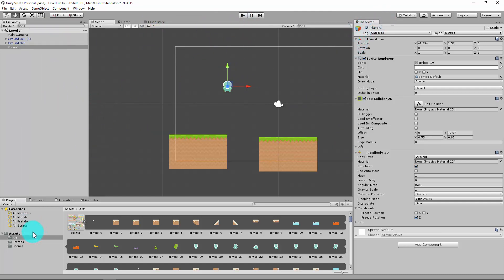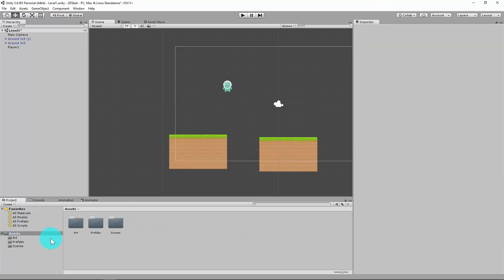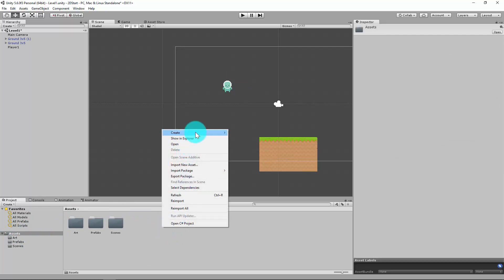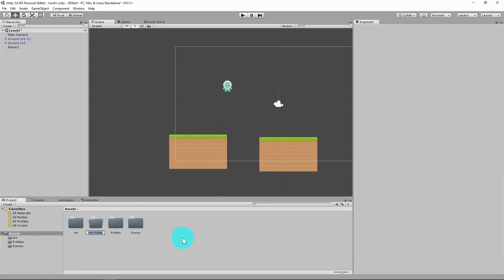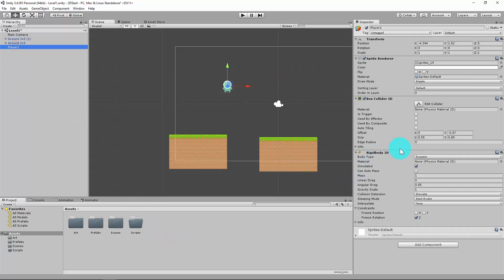The other thing I'll quickly do is establish a folder for scripts. I'll go to my project folder, right-click, create a folder, and call it Scripts. In our next video we'll create a script that starts manipulating the Rigidbody and the transform to move our character around. Thank you.